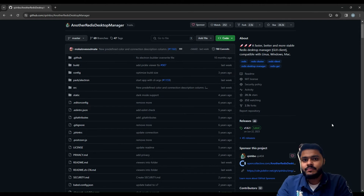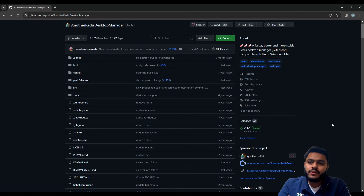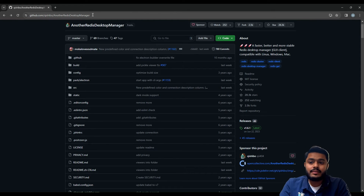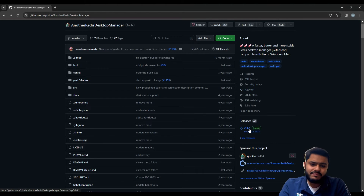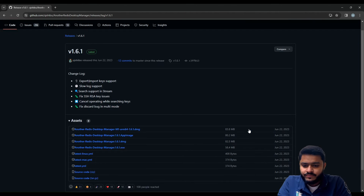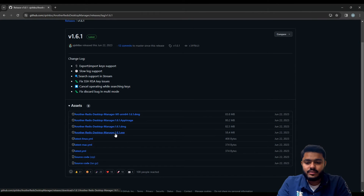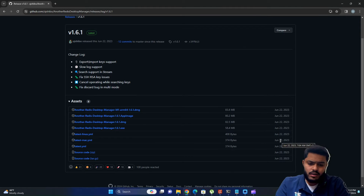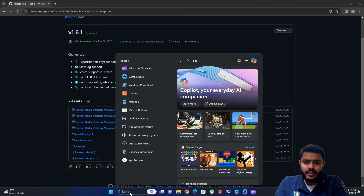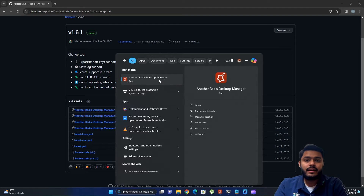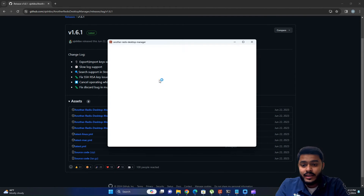Before starting, to interact with Redis using a graphical user interface, you need to install an open-source GitHub repository called Another Redis Desktop Manager. I will share the link in the video description so you can easily visit the URL and download it. You need to go to the releases, grab the latest release — for example v1.6.1 — and install Another Redis Desktop Manager.